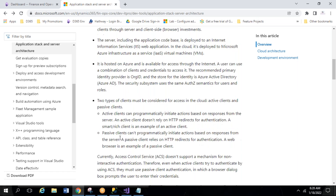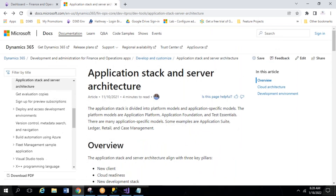This concludes today's class. Once you are able to write programs and use the debugger, you will understand what the architecture means practically. If you have any questions, you can ask.